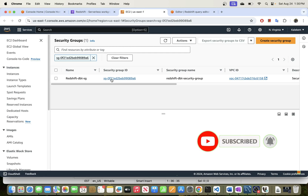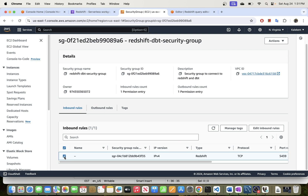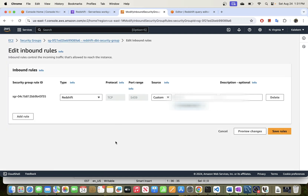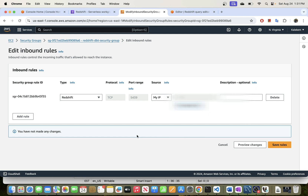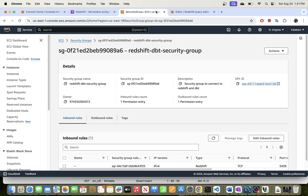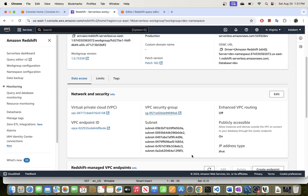This brings you to the security group section in AWS — the one set up when configuring Redshift. Click on it, go to Inbound Rules, and click Edit. You want to make sure Redshift is configured to accept traffic from your local machine. Add a rule, select Redshift TCP with the port number, and under Source select 'My IP' — your IP will automatically populate. Then click Save.